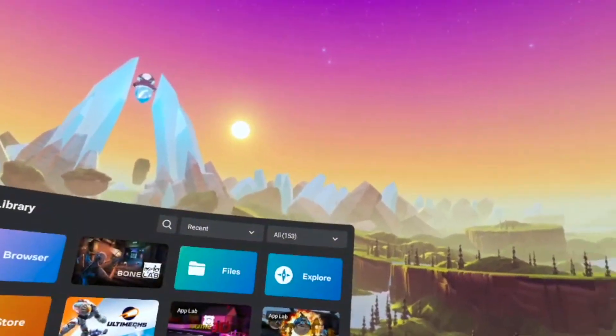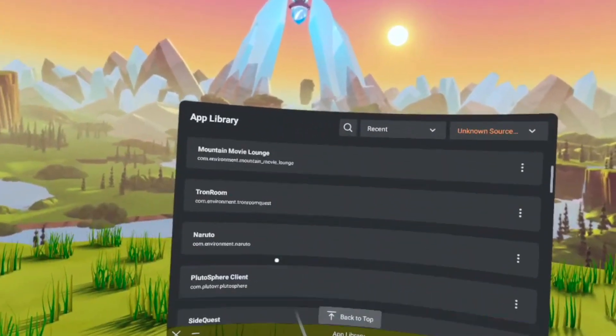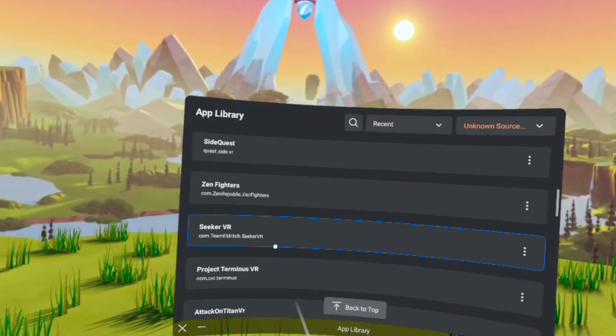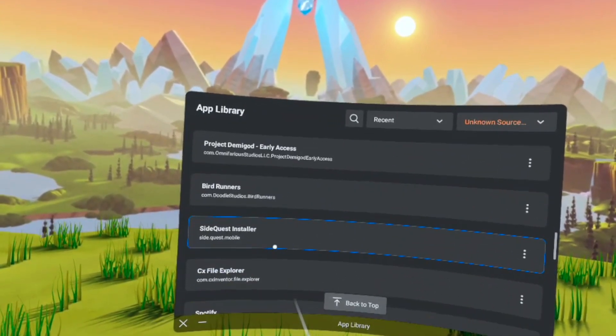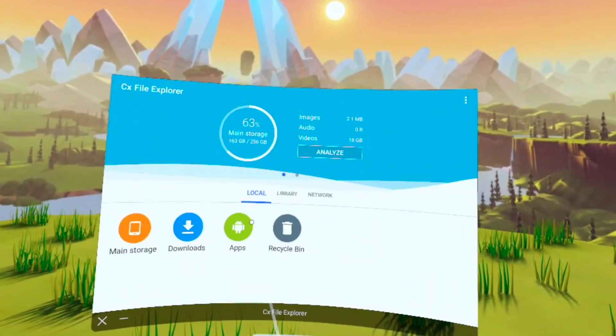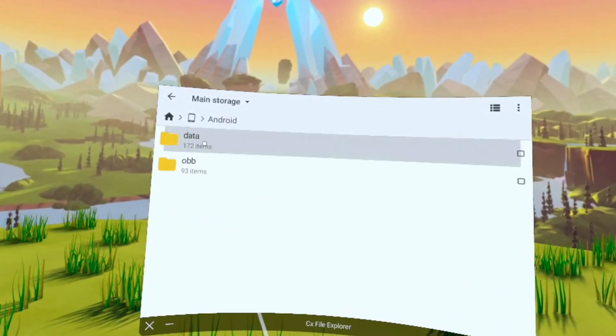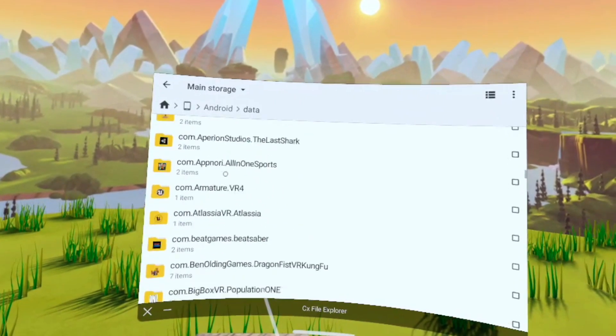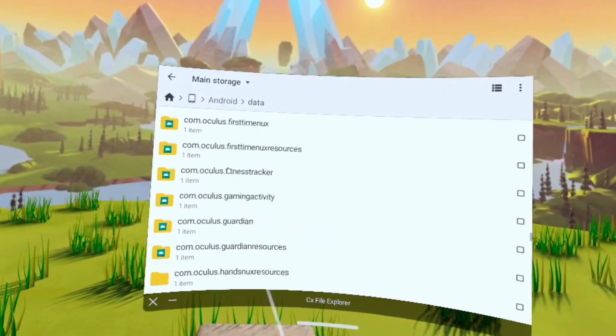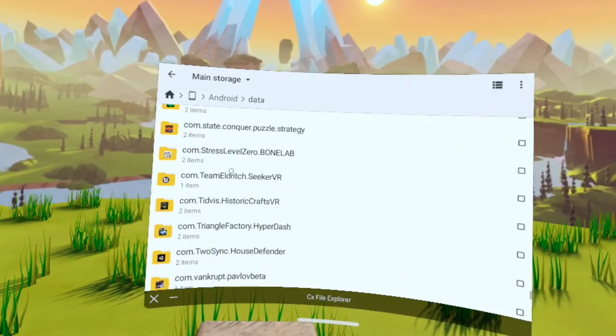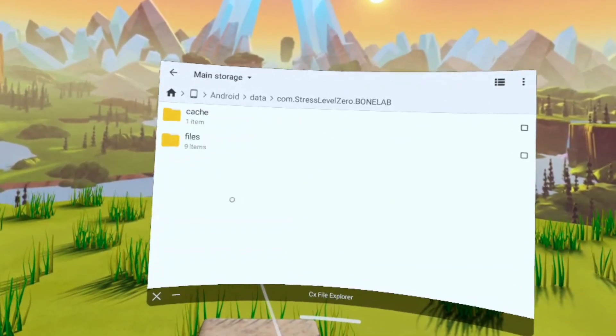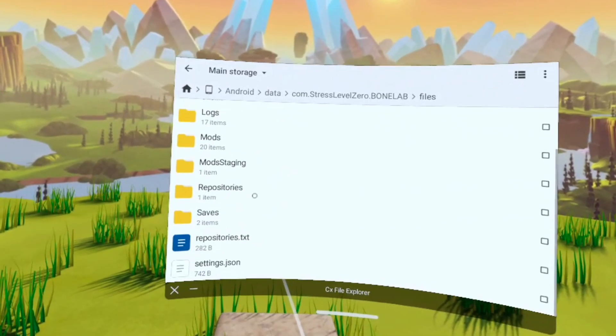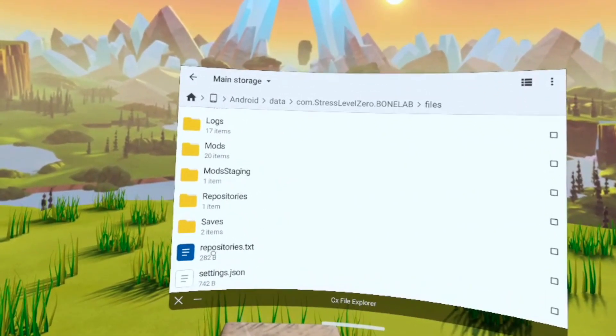Now this next part is where the CX File Explorer is going to come into play. So just go into your unknown sources and find the CX File Explorer app. Once you're in the app, go to Main Storage, then go to Android Data, scroll all the way down to the Bonelabs file. It's probably going to say Stress Level Zero Bonelabs or something like that. Then you're going to go into Files and go all the way down to Repositories Text.